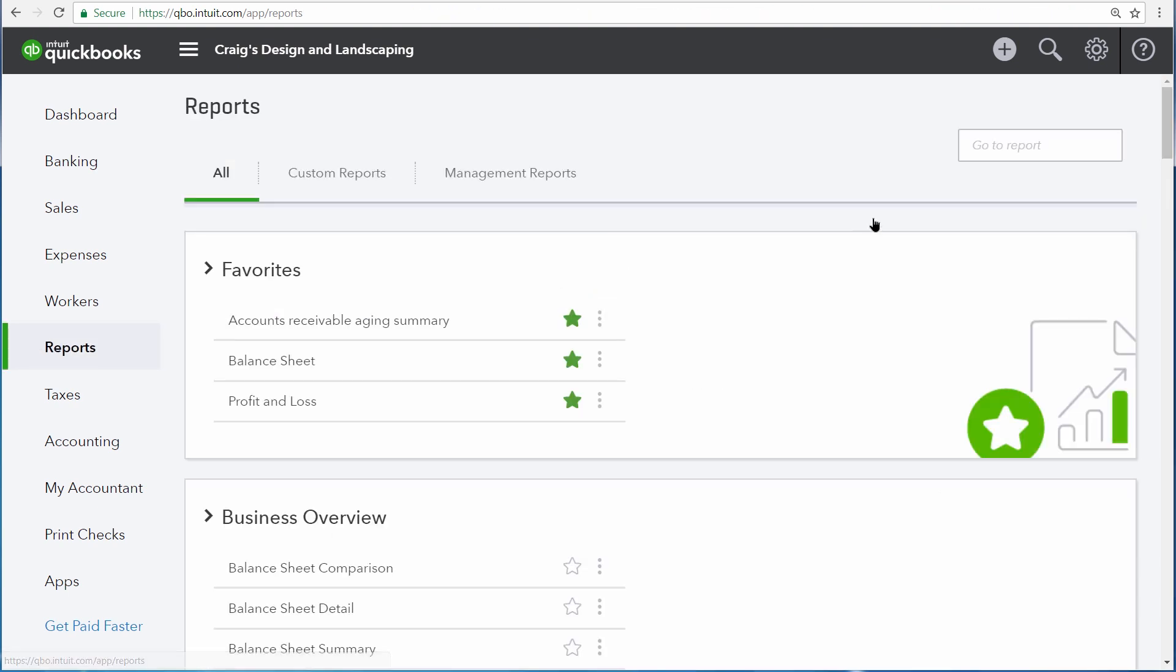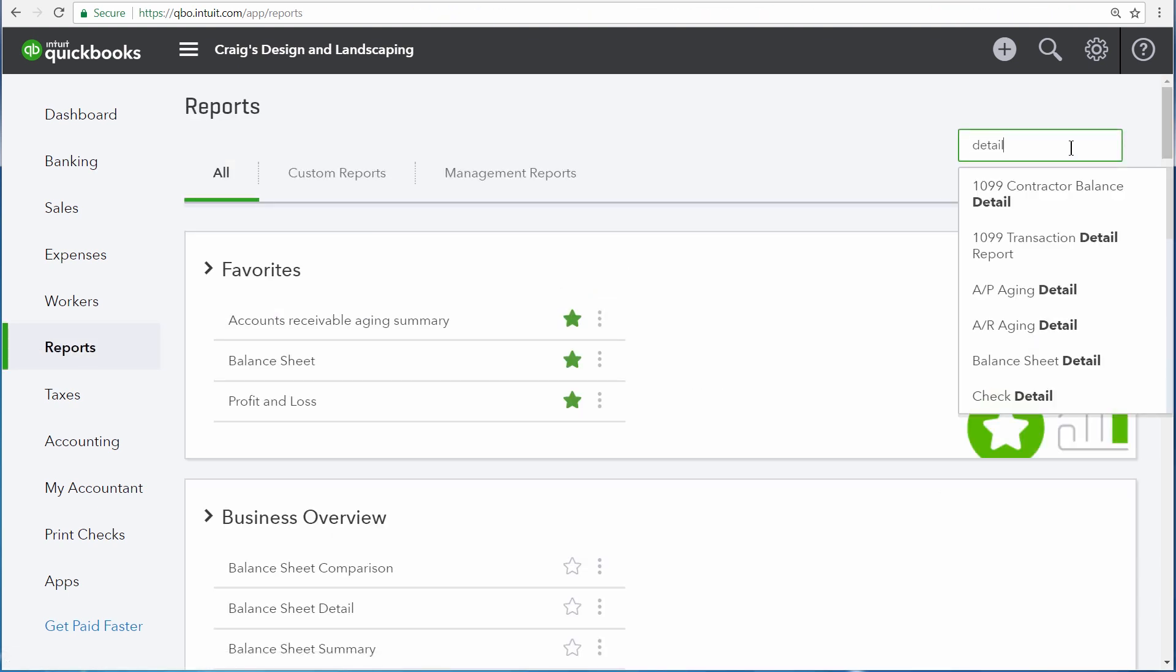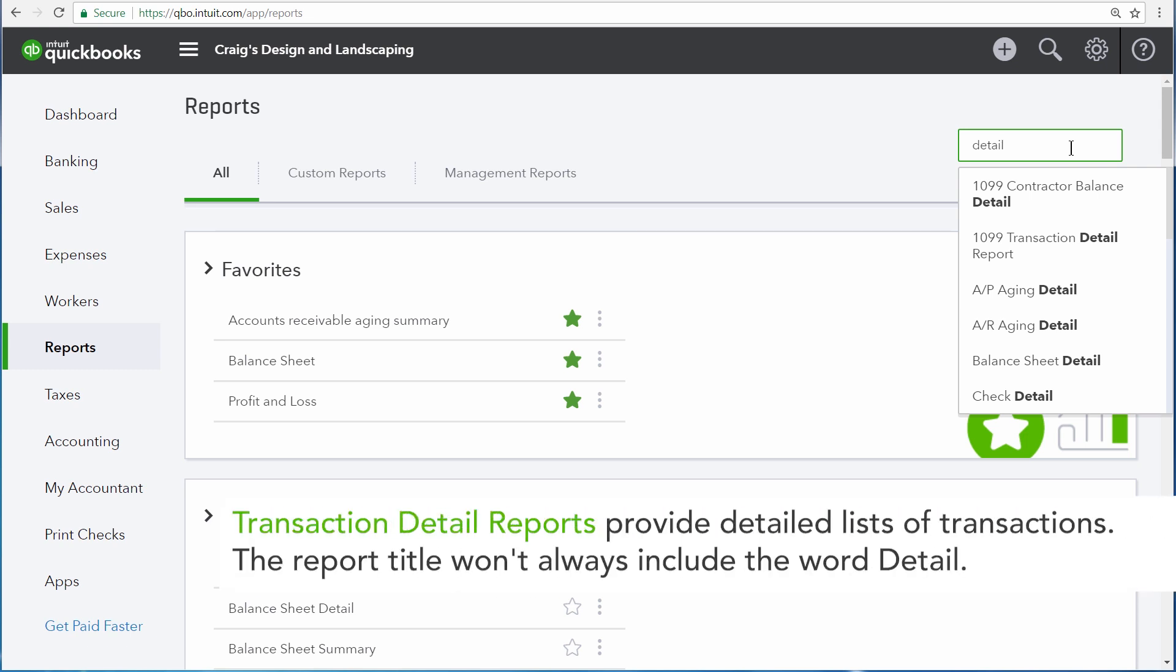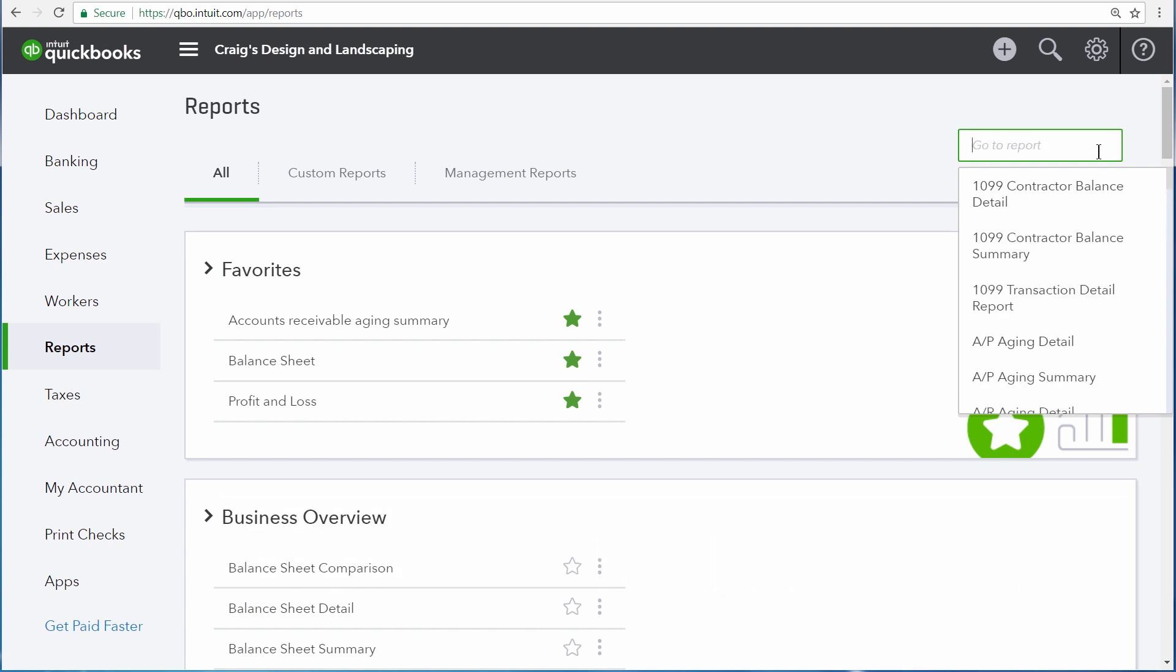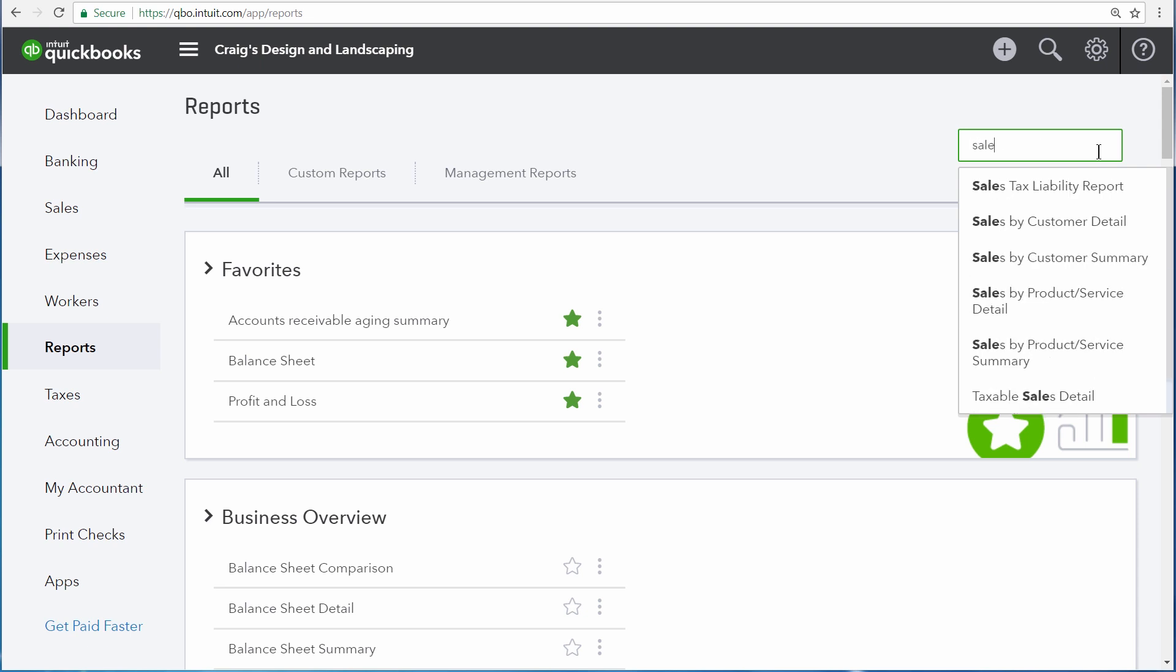The second type of report is a detail report. Detail reports also list a lot of data, but they have one thing that list reports don't have, which is a little bit of analysis. Let's look at an example of a detail report,